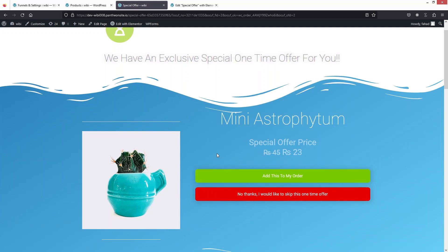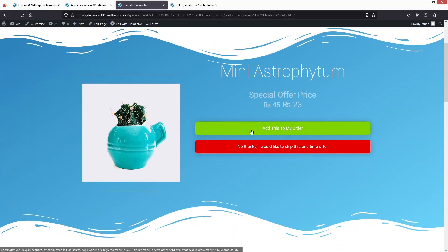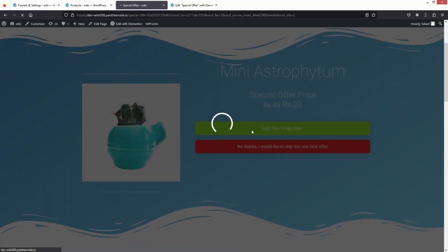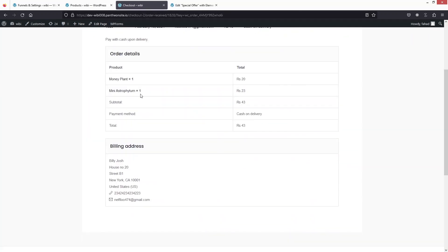This is how you can add multiple offers in your upsell funnel. Let's click Add This to My Order — and now you can see the mini astro item has been added along with the Money Plant. This is how you create multiple offers using the upsell funnel. If you found this video useful, hit the like button and subscribe to the channel.